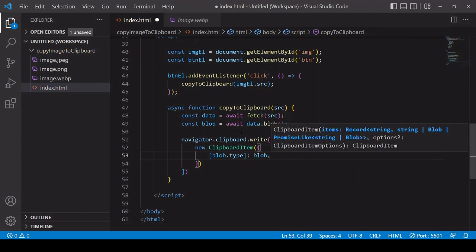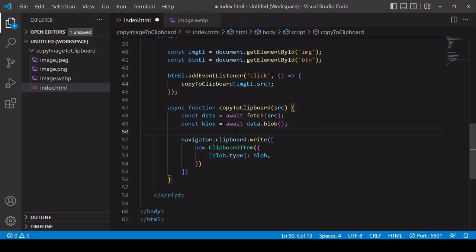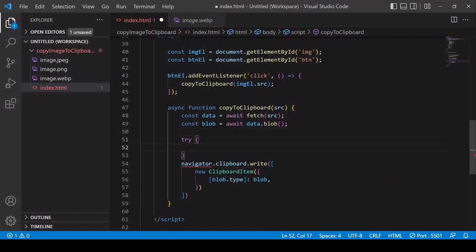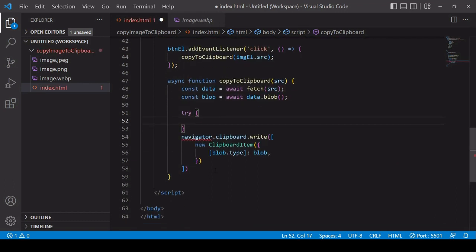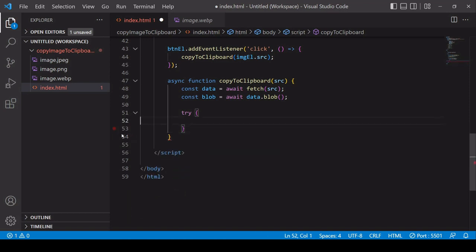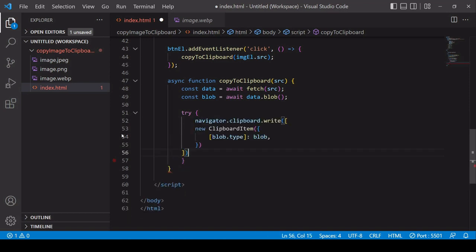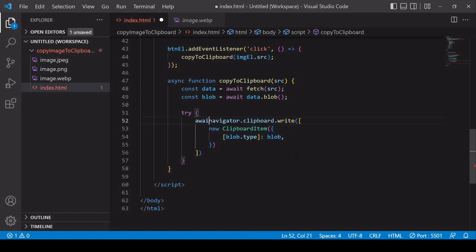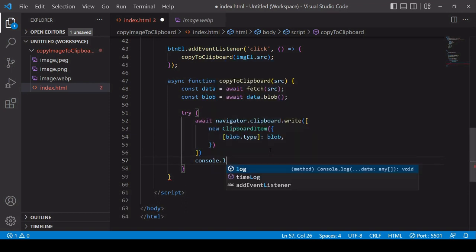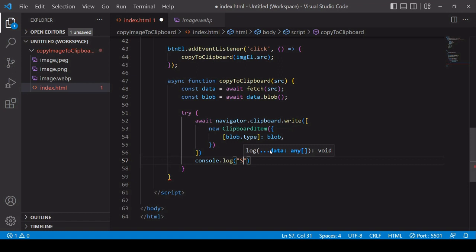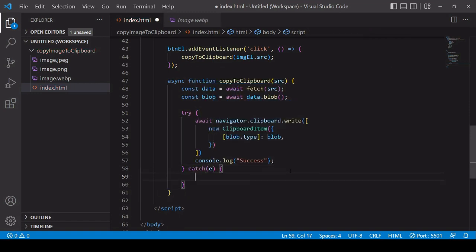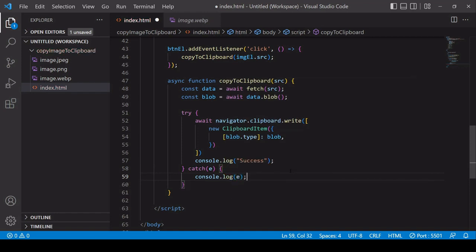For best practice you also want to include some error handling, so I'm going to wrap what I'm doing inside a try block. Writing to the clipboard is an asynchronous process so I'm going to use await before that as well. Once that's done, if it's successful it will log the message success to the console. If not, a catch block is going to run and log the error to the console.